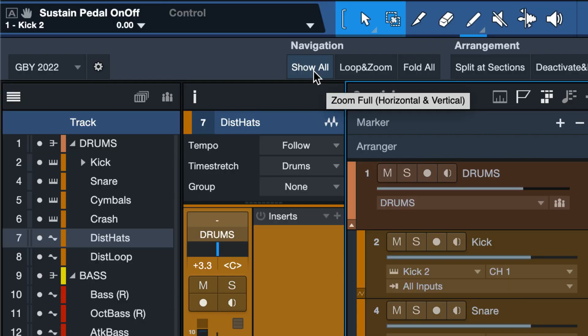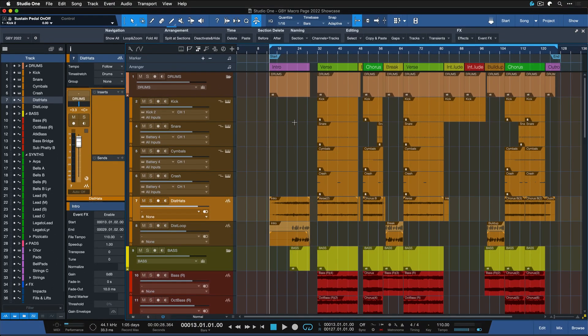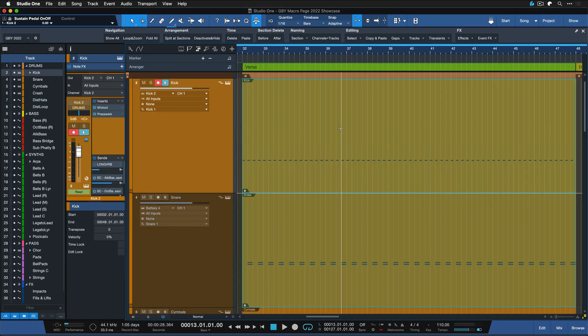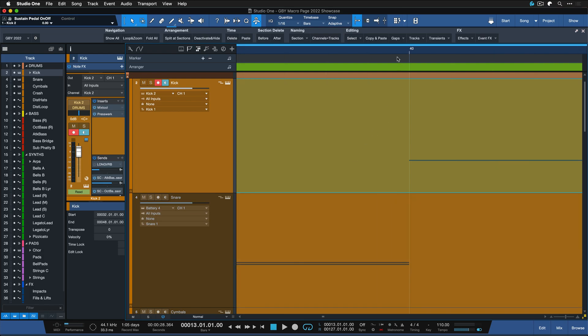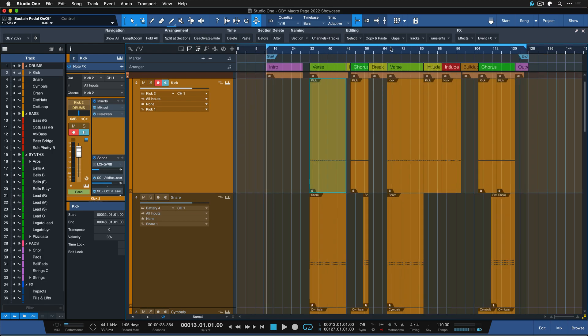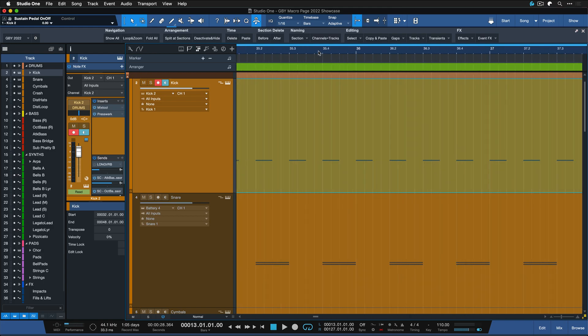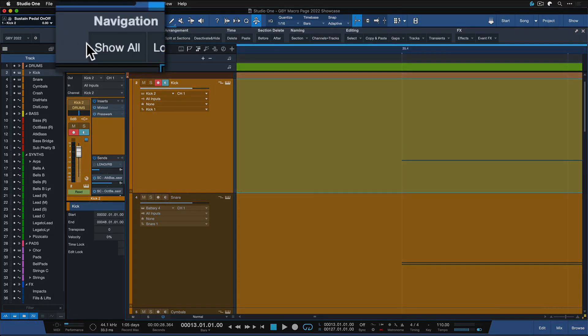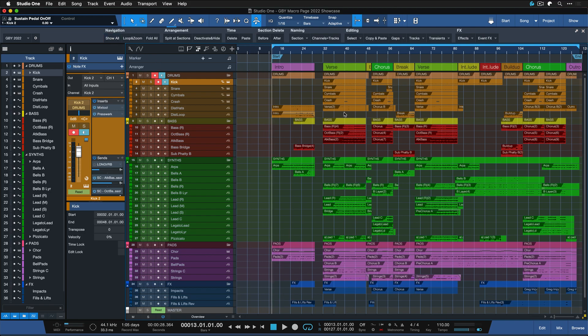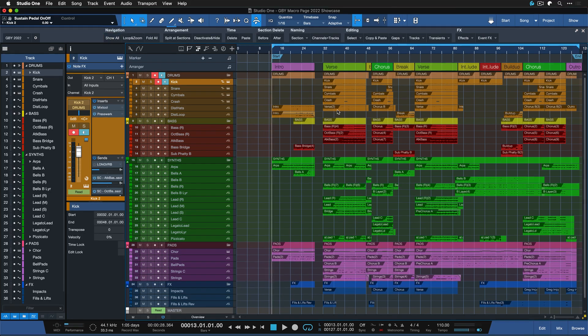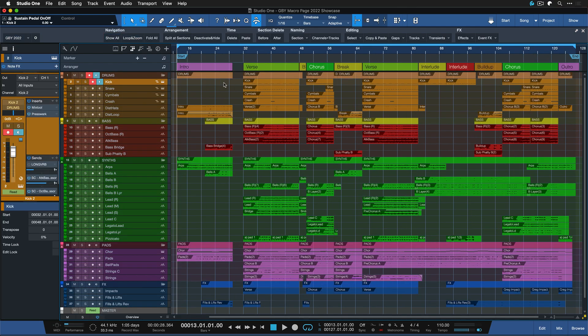I love navigation show all for instance, because no matter where you are in your arrangement, even if you're zoomed in all the way, there's no need to start scrolling around to get back to an overview of your song. You can just click here to show all, you can also assign a keyboard shortcut if you don't want to click on the button, and as you can see the entire song arrangement is back in perfect horizontal and vertical focus.